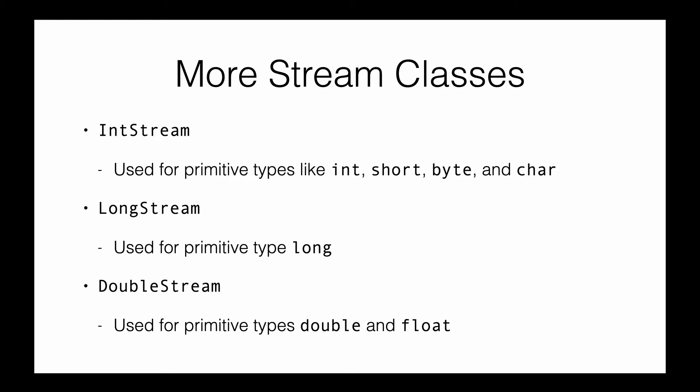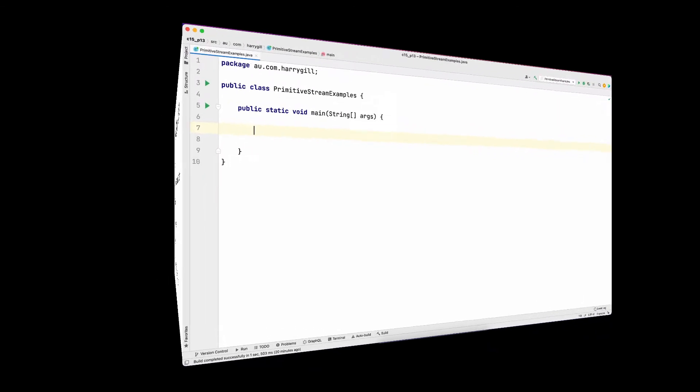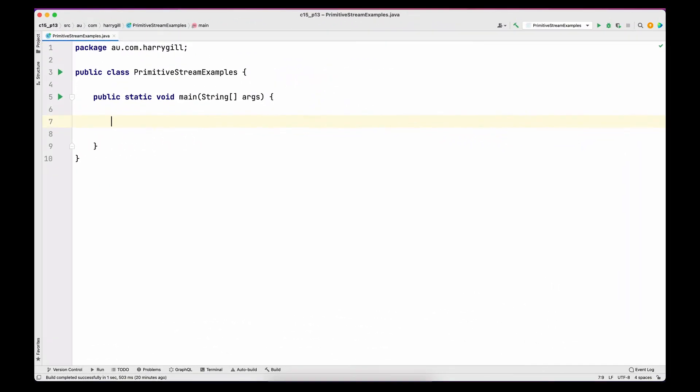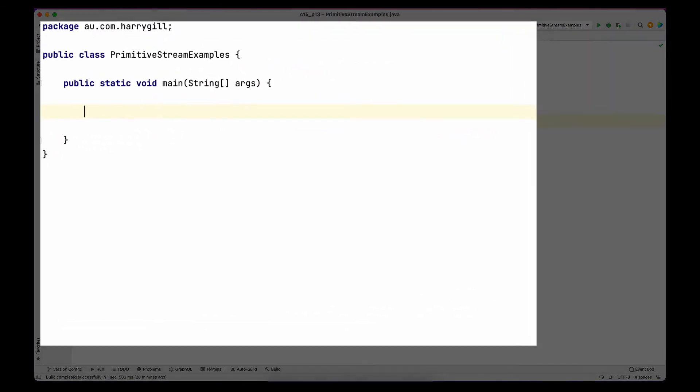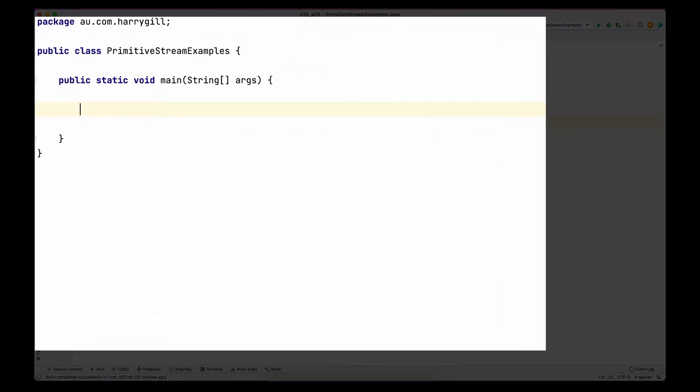There are a few use cases that cannot be handled by the generic stream class. We will look into an example shortly, and also these three stream classes have specialized methods which we will discuss in this video. Let's first jump into IntelliJ and see what kind of use case cannot be covered by a generic stream.